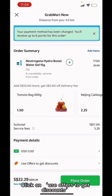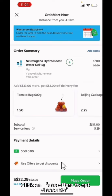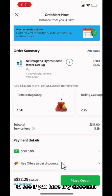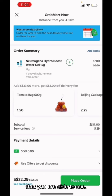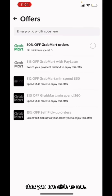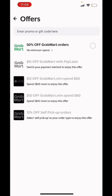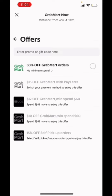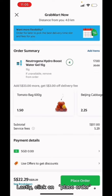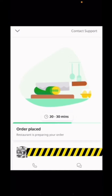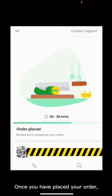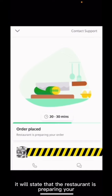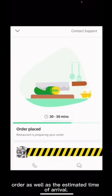Click on Use Offers to get discounts to see if you have any discounts that you are able to use. Lastly, click on Place Order. Once you have placed your order, it will state that the restaurant is preparing your order as well as the estimated time of arrival.